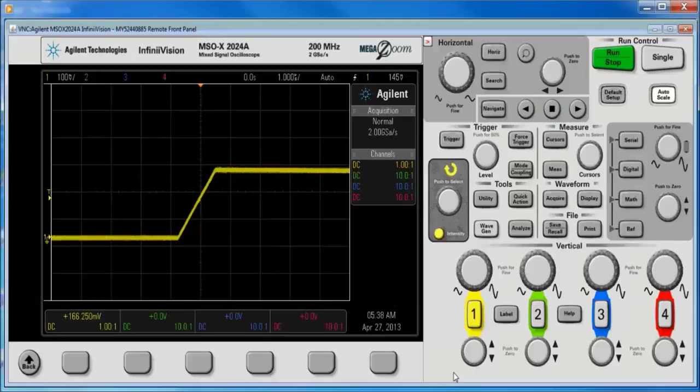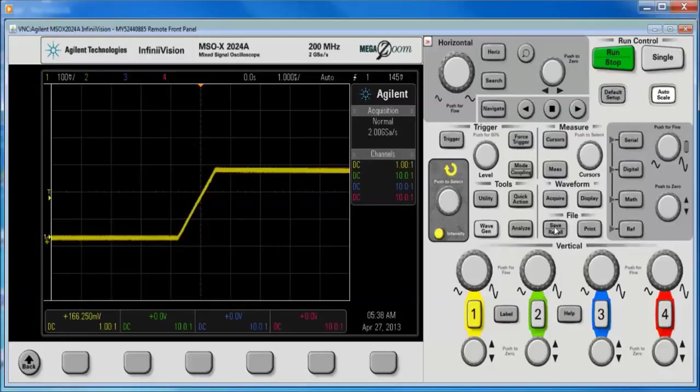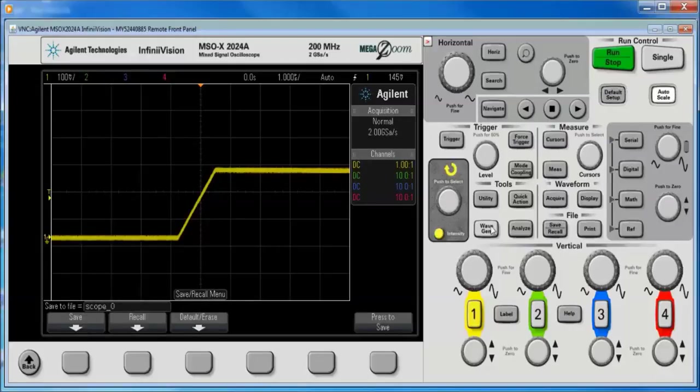Alright, so I've got a signal here. I want to save it. So I'm going to hit the save recall hard key, then the save soft key.